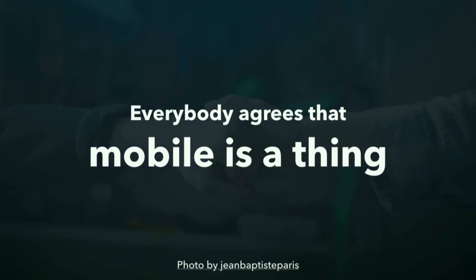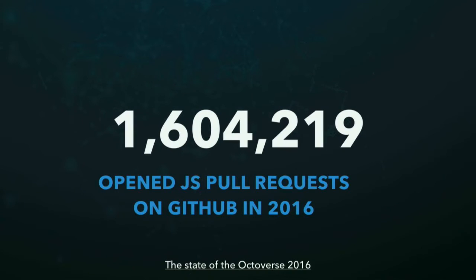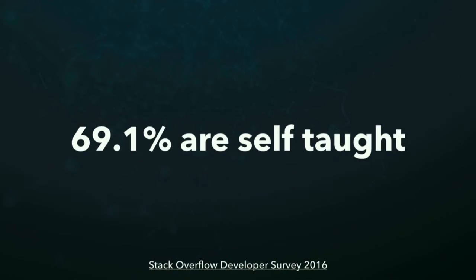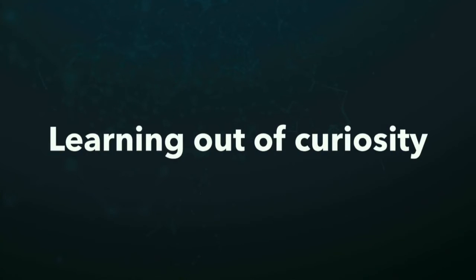And JavaScript is powering everything these days. On GitHub, last year, there were 1,600,000 open JavaScript pull requests. This is 4,000 JavaScript pull requests a day. On GitHub, there are almost 6 million active users. This compares to the population of Denmark and Singapore. And let me tell you something about these people. Almost 70% of these people are self-taught. This means 4 million people are self-taught. And what does this mean? These people learn out of curiosity.